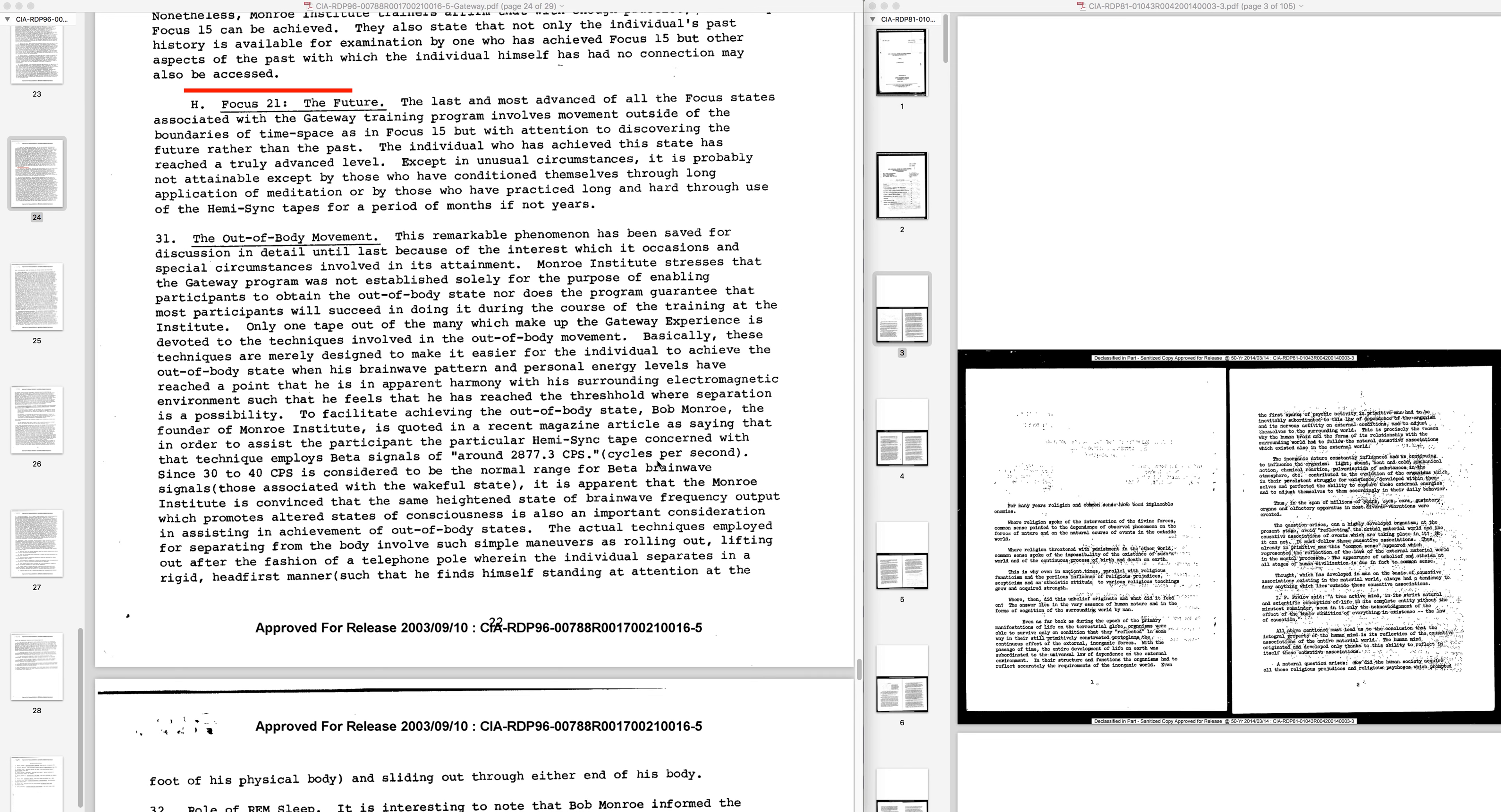The last and most advanced of all the focus states associated with the Gateway training program involves movement outside of the boundaries of time-space, as in Focus 15, but with attention to discovering the future rather than the past. The individual who has achieved this state has reached a truly advanced level. Except in unusual circumstances, it is probably not attainable except by those who have conditioned themselves through long application of meditation or by those who have practiced long and hard through use of the hemi-sync tapes for a period of months if not years.